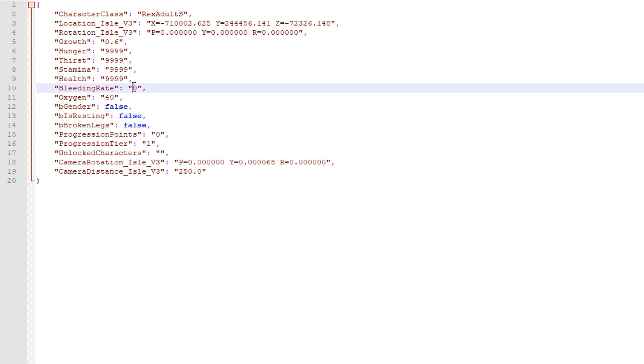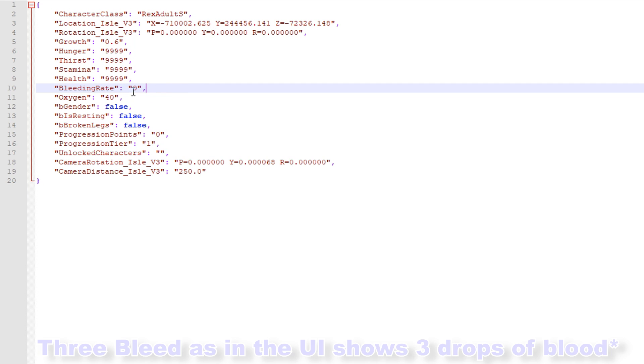And then with the bleeding rate, you want to keep that to 0 because that's, unless you, so the bleeding rate is for if you want to have yourself bleeding, so if you put that to 100 that'll be the entire like 3 bleed.